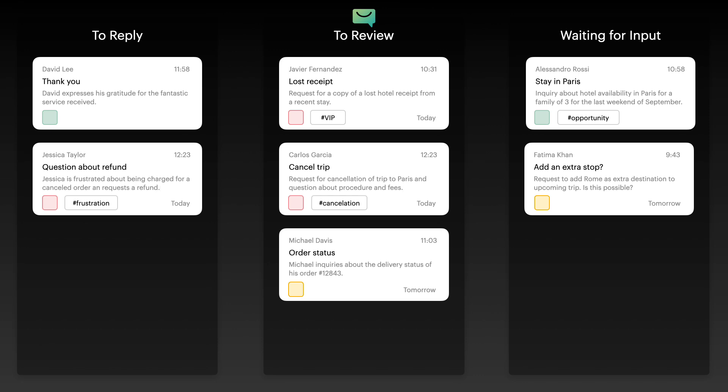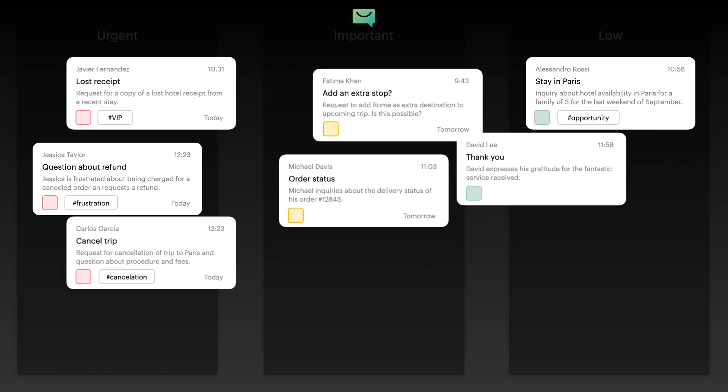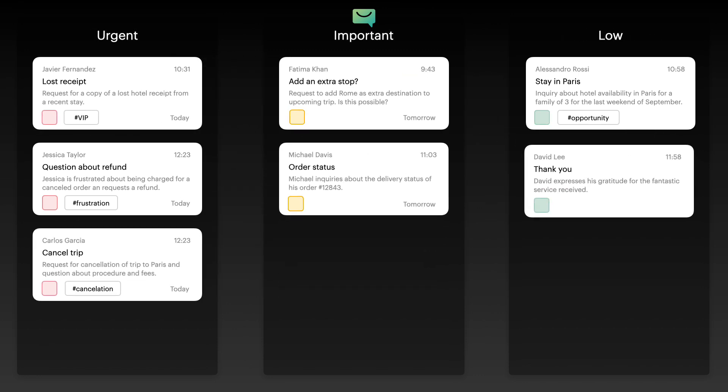Want to focus on your most urgent emails first? Yablo lets you switch between different board layouts with just a single click.